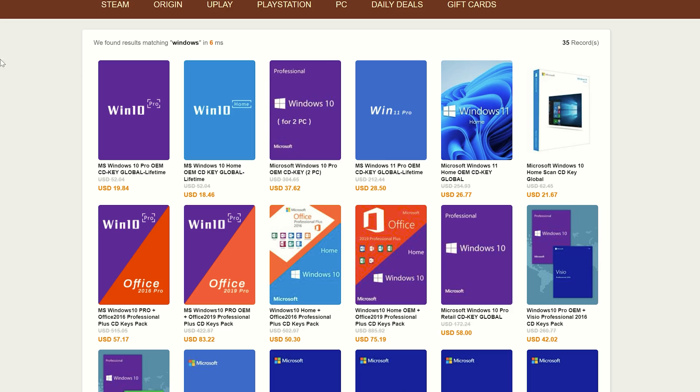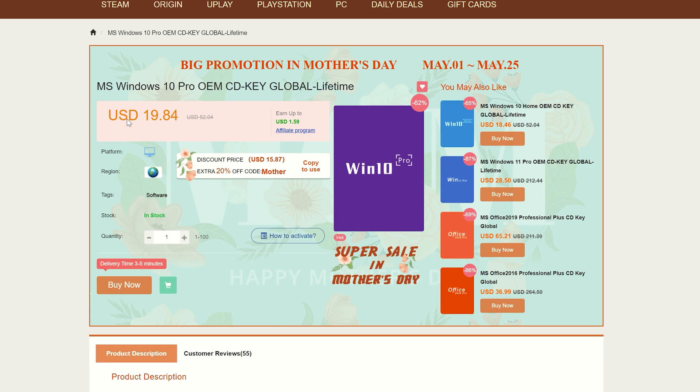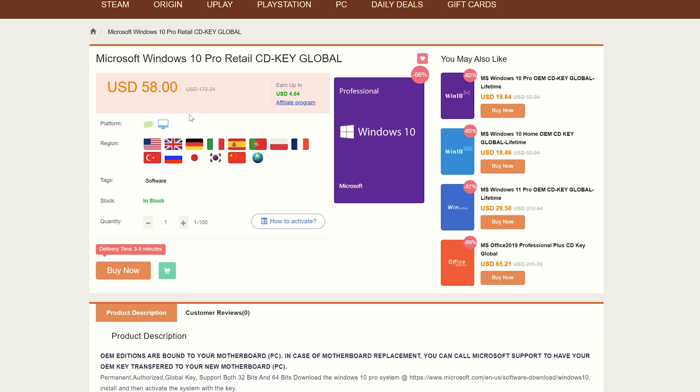If you want to buy a Windows 10 key, you essentially have two options. You can choose to purchase an OEM key, which means the key you buy is a one-time use and cannot be transferred to another PC — that's why these keys are typically cheaper and are really my go-to for computer builds. You also have the option to purchase a retail key. The difference is that retail keys are actually transferable and can be used on a completely different system, should you want to upgrade your PC later or get a new system and use the same key.